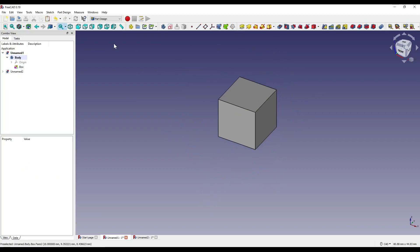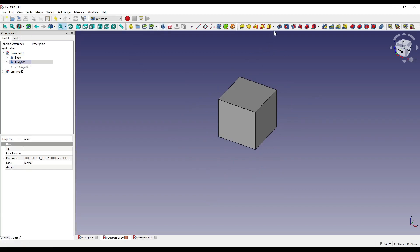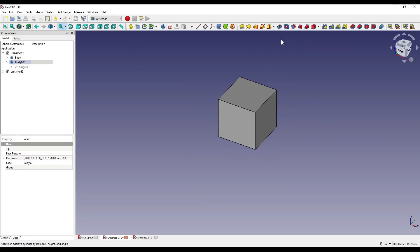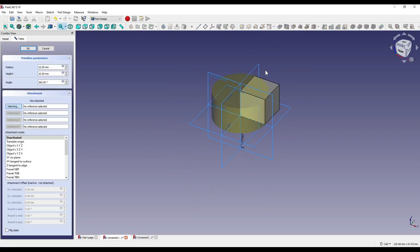I'm then going to create a new body, and in this body, I'm going to add an additive cylinder. For this, I'm going to set the radius to 5mm.